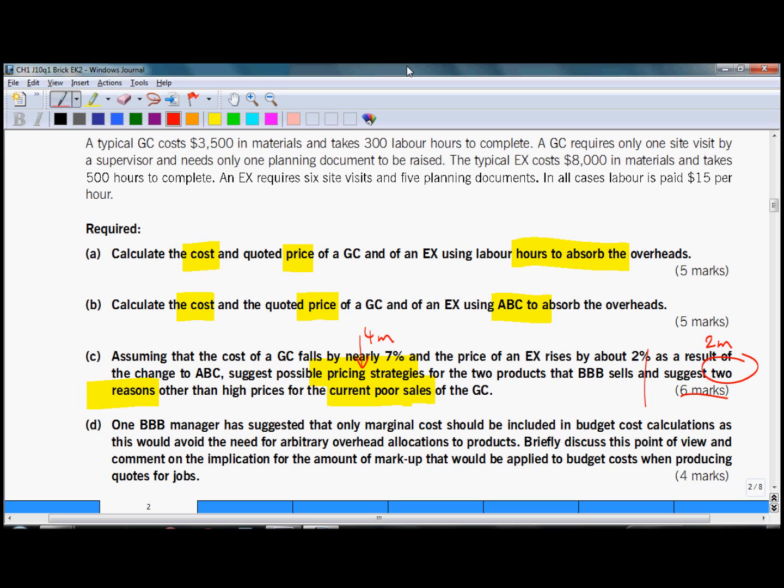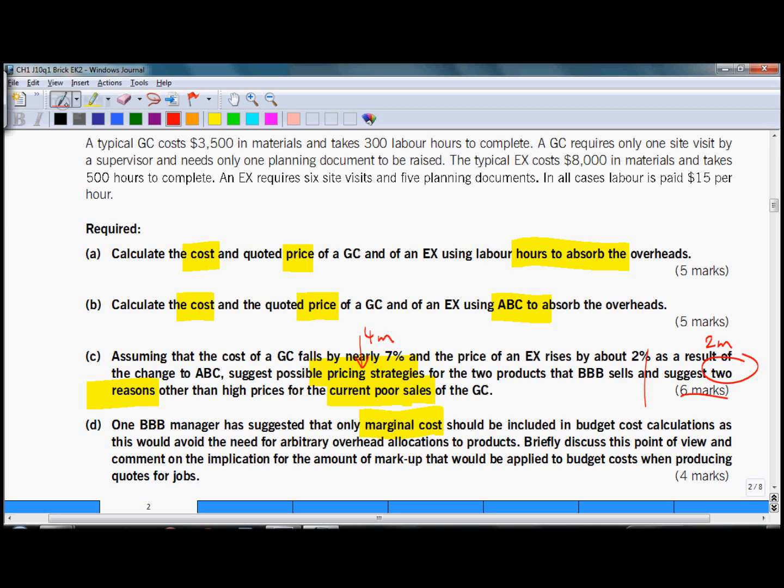And now let's have a look at the last requirement in part D, which says one manager has suggested that only marginal costs should be included in budget cost calculations as this would avoid the need for arbitrary overhead allocations to products. Now this is not a question, this is a statement, but it suggests that the topic which is examined is marginal costing.